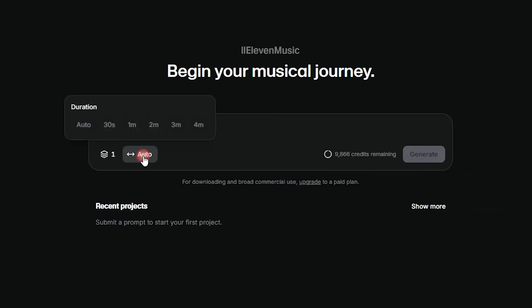Then, set the song duration. If you choose Auto, AI will decide the duration for you. Otherwise, you can set it yourself up to four minutes.